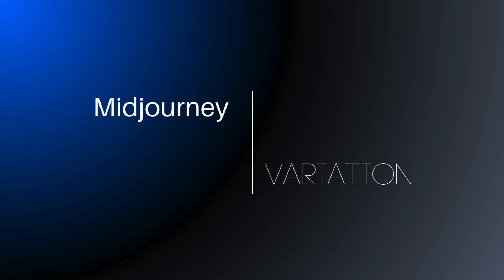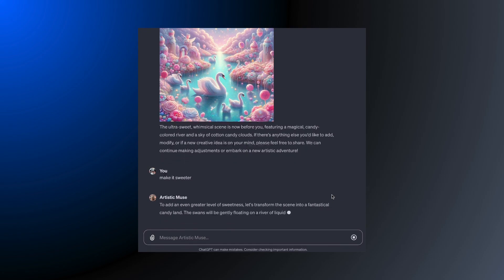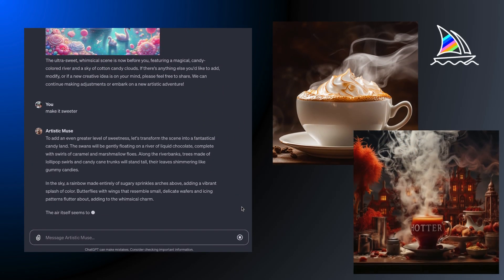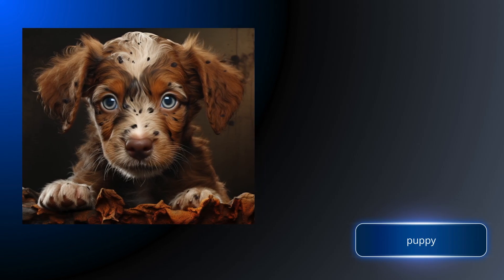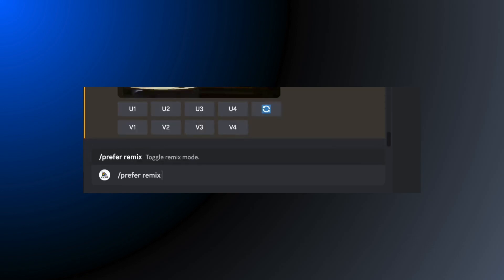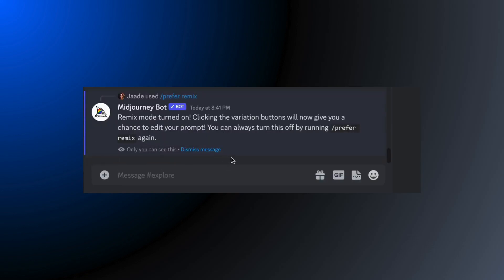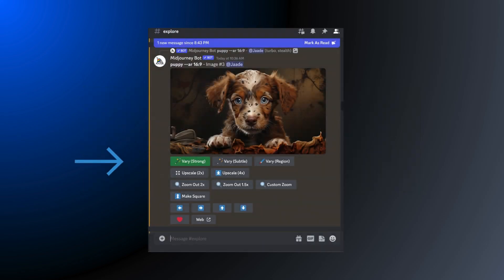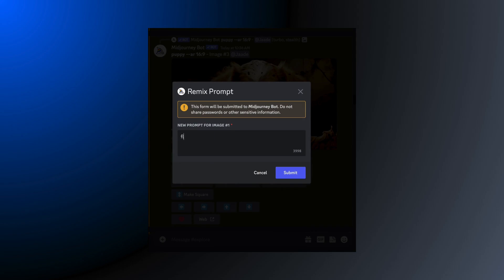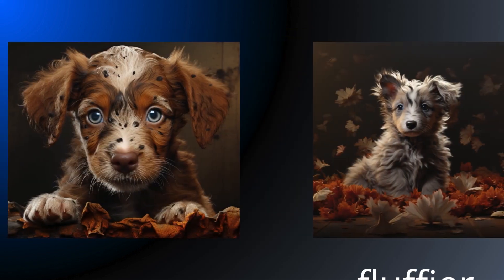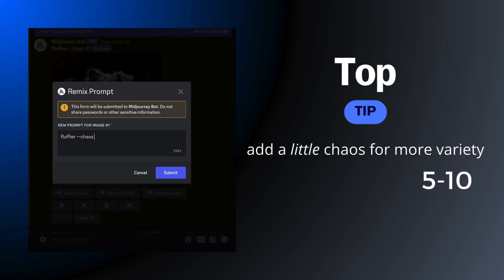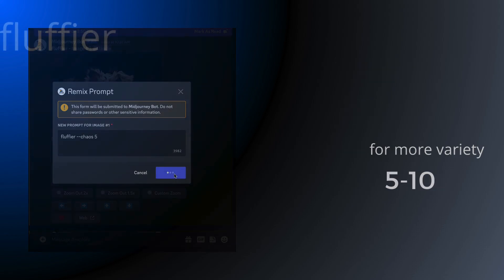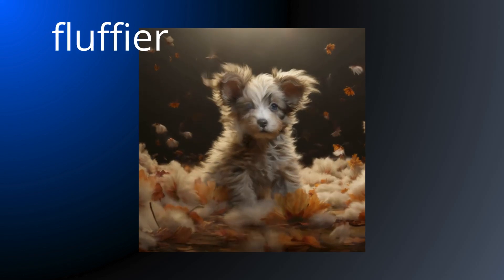Now let's add a twist with Mid Journey. While it doesn't have ChatGPT's knack for conversation, it's still a wizard at escalating your visual prompts. Start with a simple concept like a milkshake or a puppy, then dive into the world of variations. Make sure you have Remix turned on — type slash prefer remix in the Discord message bar. Then click the strong variation button and ask for what you want more of: make this milkshake creamier, or turn this puppy into the fluffiest thing ever. Choose an image from the new batch and crank up the dial again.